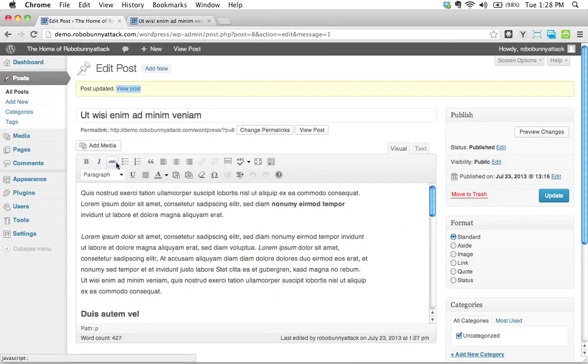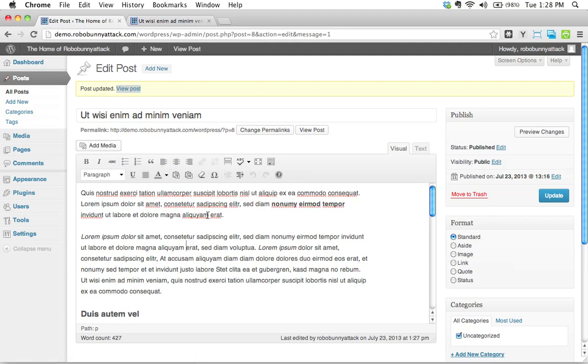So there we go. Bold, italic, strikethrough. Oh yeah, lists. We'll come back and do the lists in a second. So you've learned all about how to do that stuff. Next screencast, I'll show you how to go ahead and do those lists. But until then, I will catch you later.